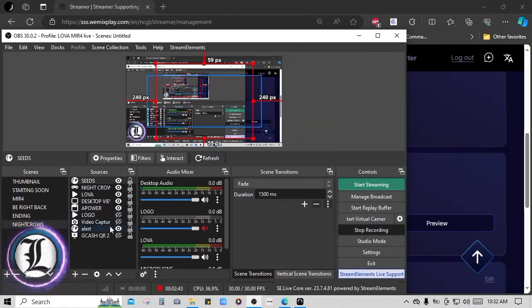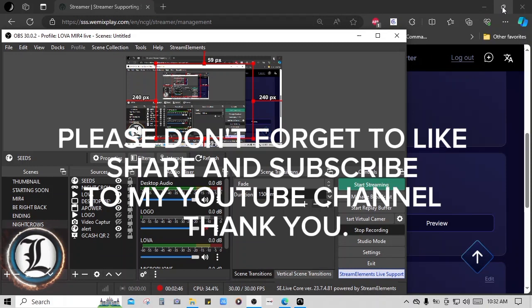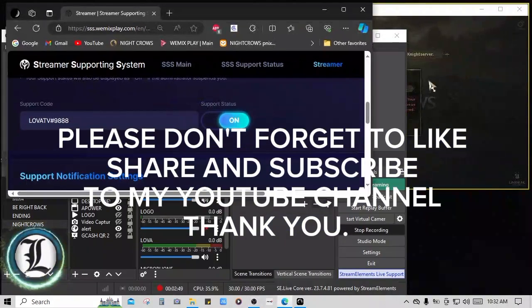Please don't forget to like, share, and subscribe to my YouTube channel, thank you.